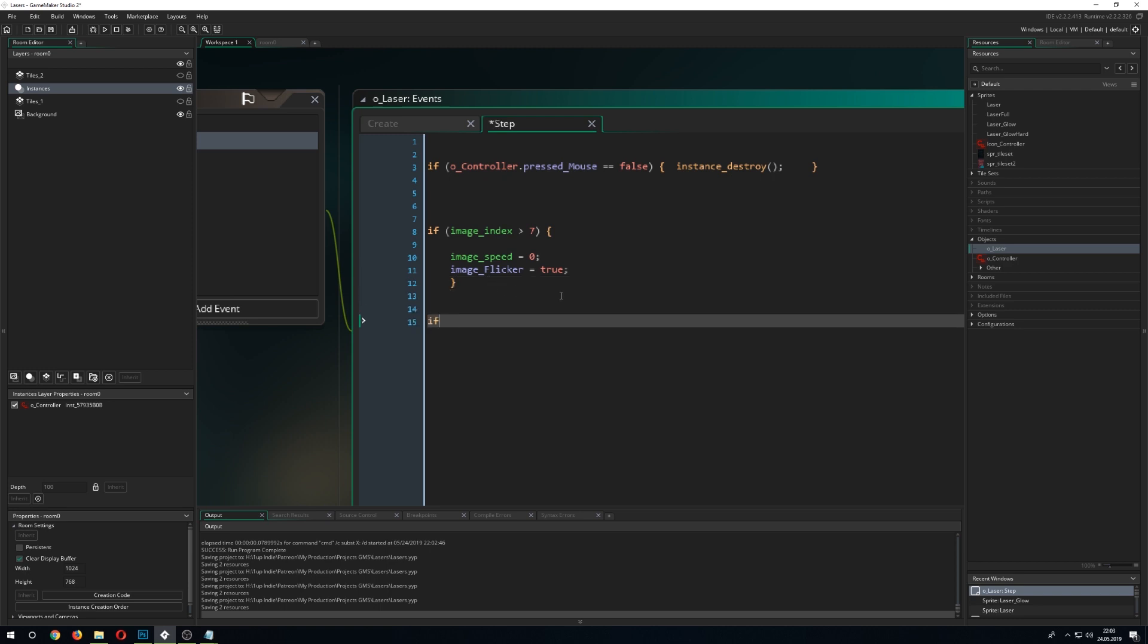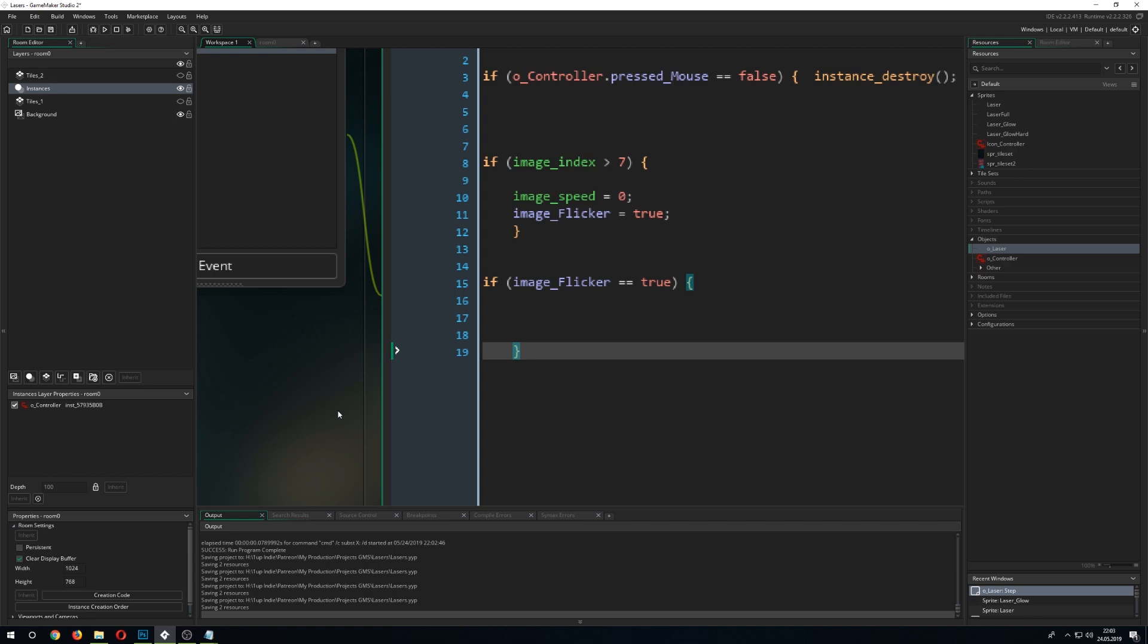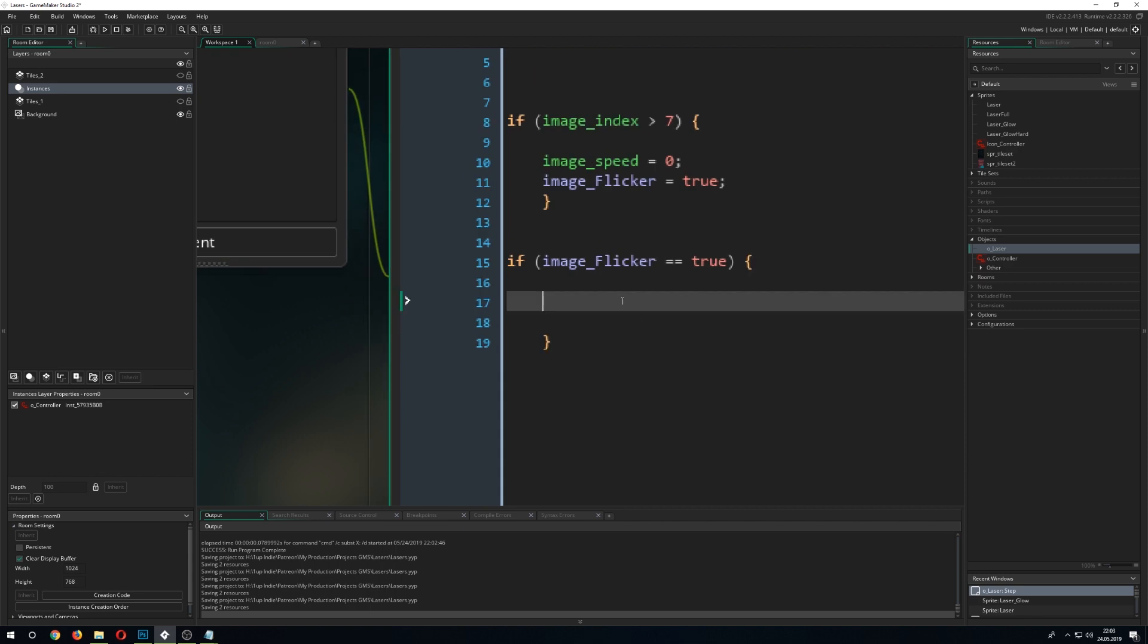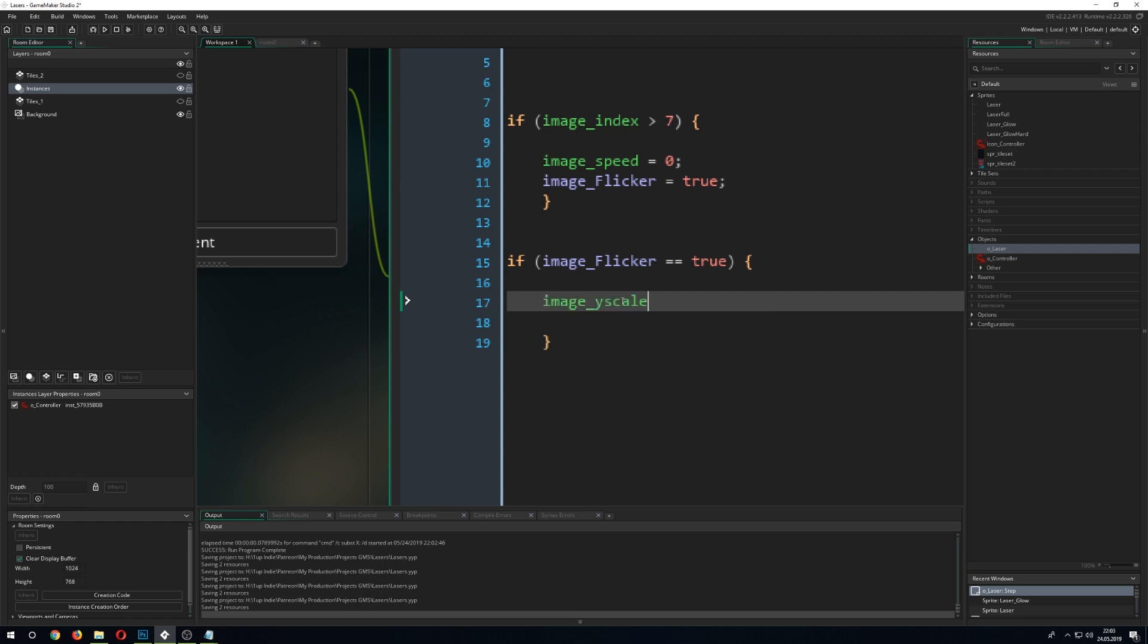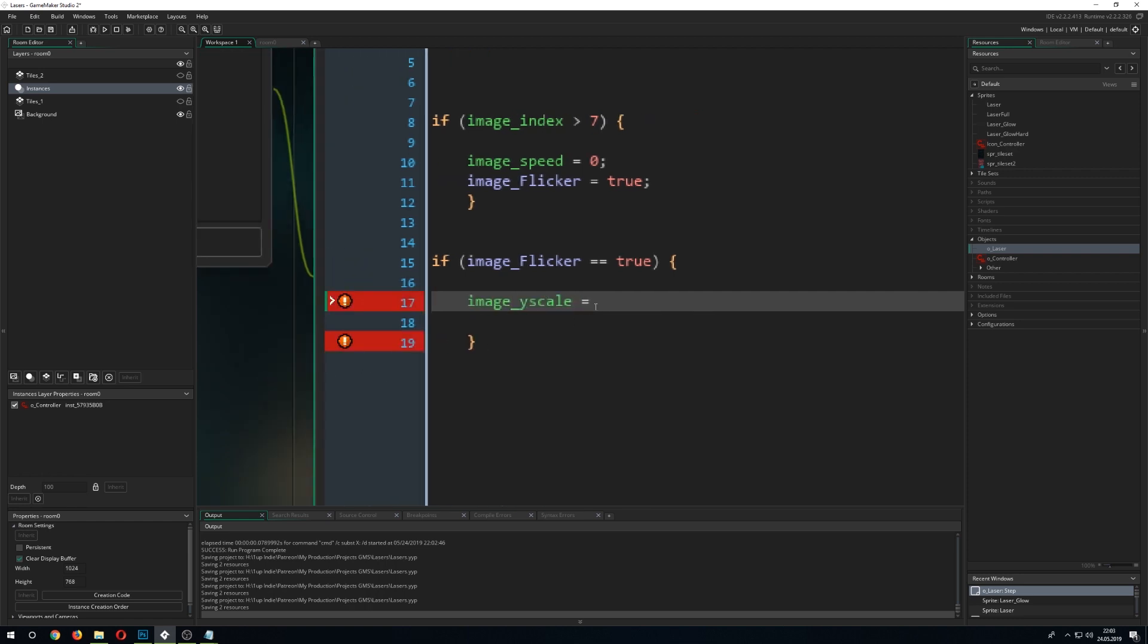And we just say, okay, are you flickering? If yes, we want to change something which is the image_yscale.